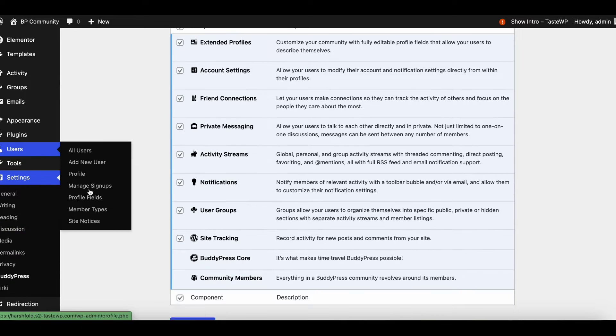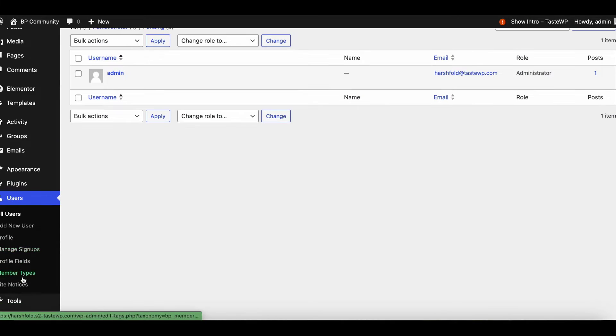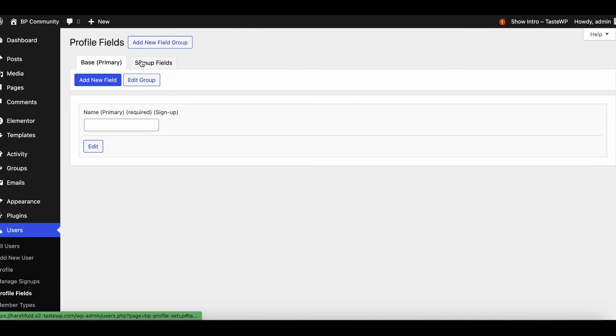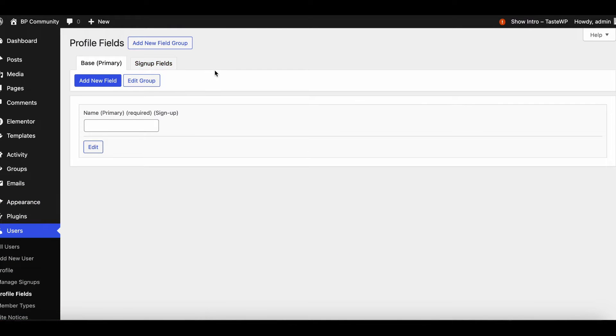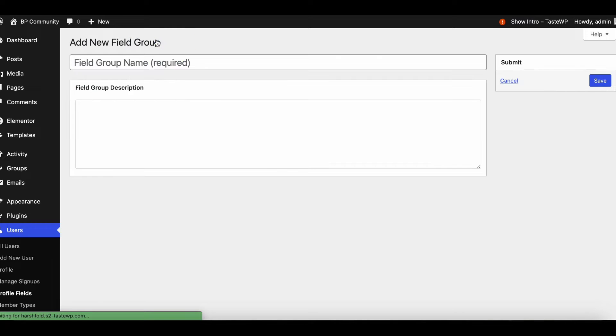To create X profile fields, go to Users and Profile Fields. A field group in BuddyPress is a collection of custom profile fields organized under a specific category.